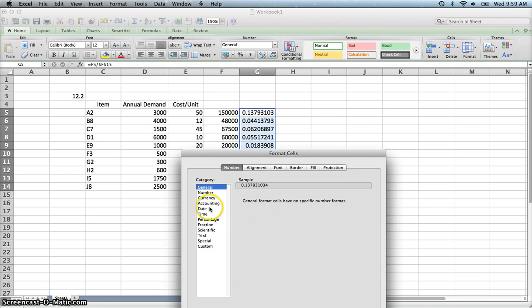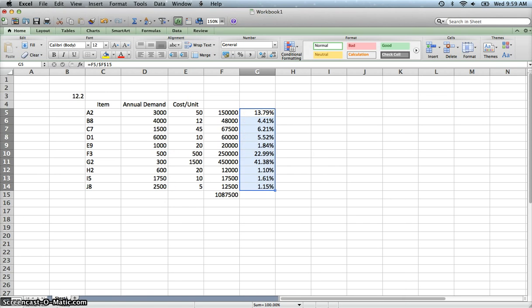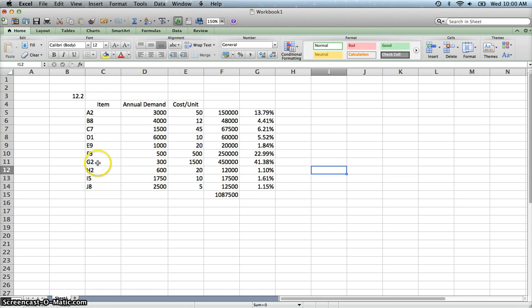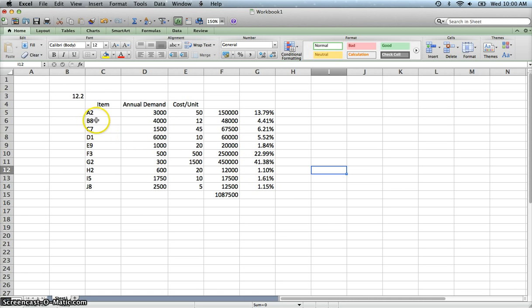Now let's format these as percentages. So we'll do that percentage and carry two decimal places. So you'll see here that out of all of these inventory items, G2 constitutes the largest part of our inventory.